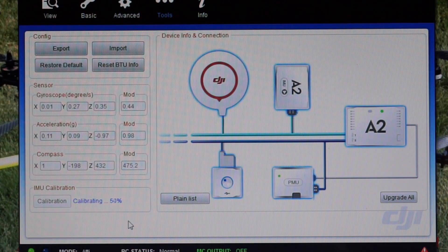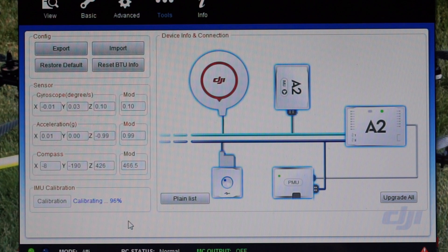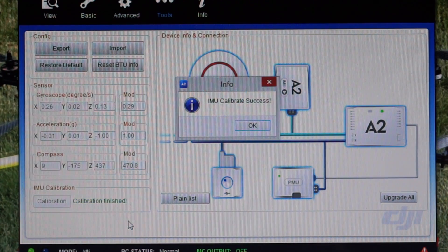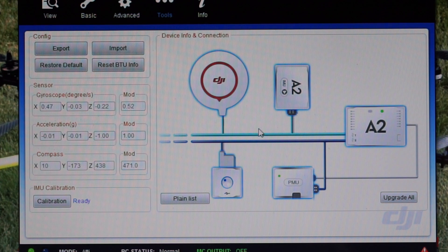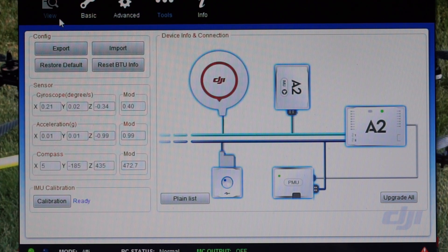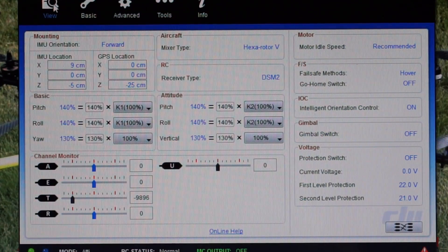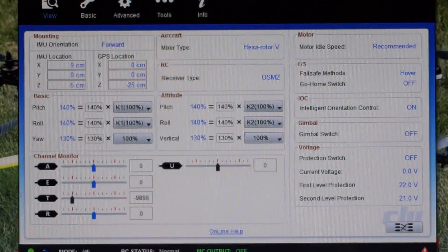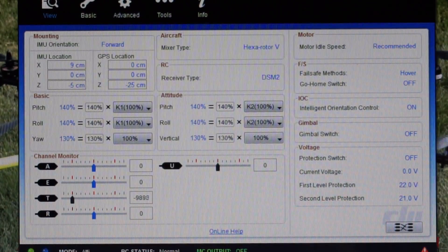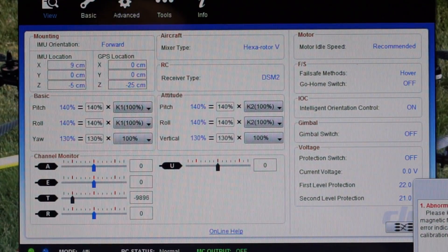Calibrating - 40, 50, 60, 90, calibration finished, IMU success. That's it basically. We'll go back to view. What's this blinking down here?